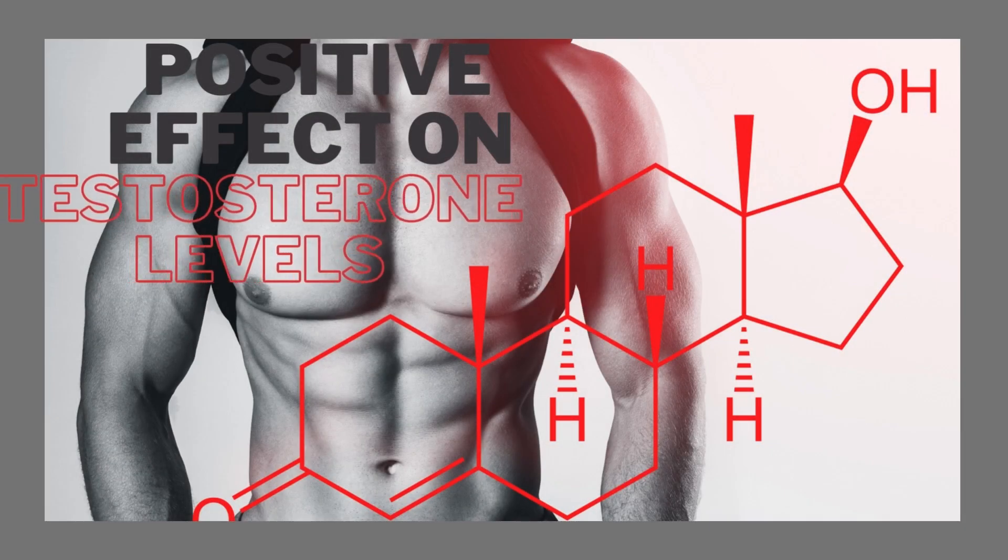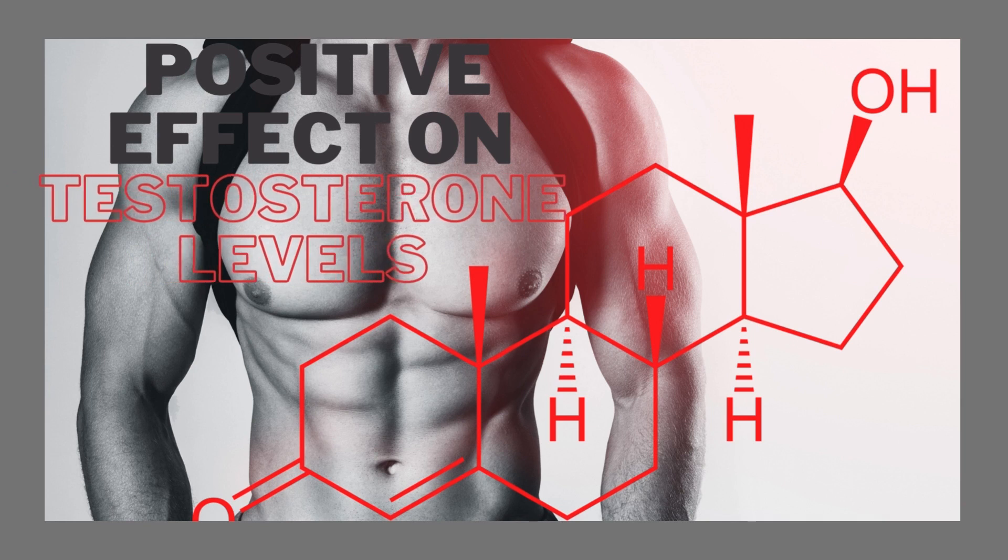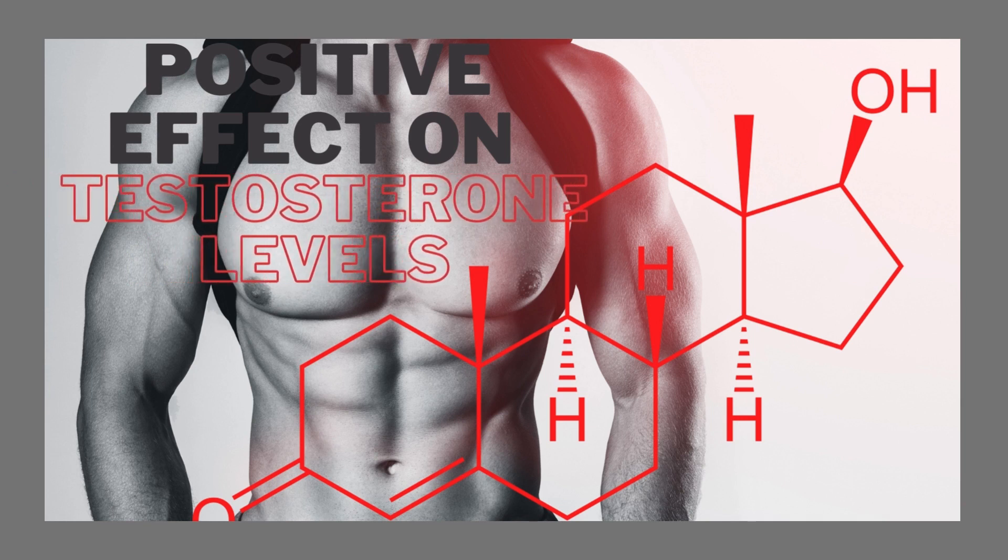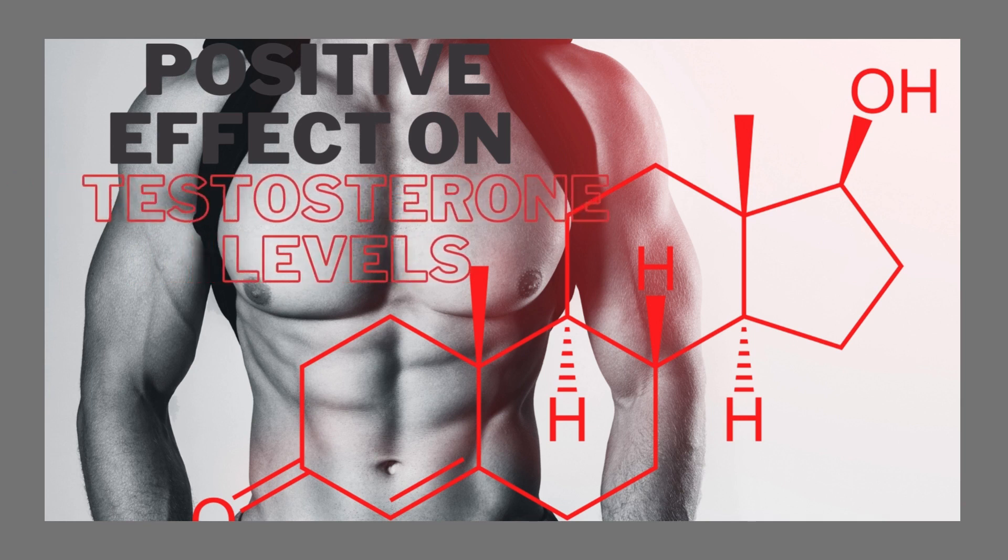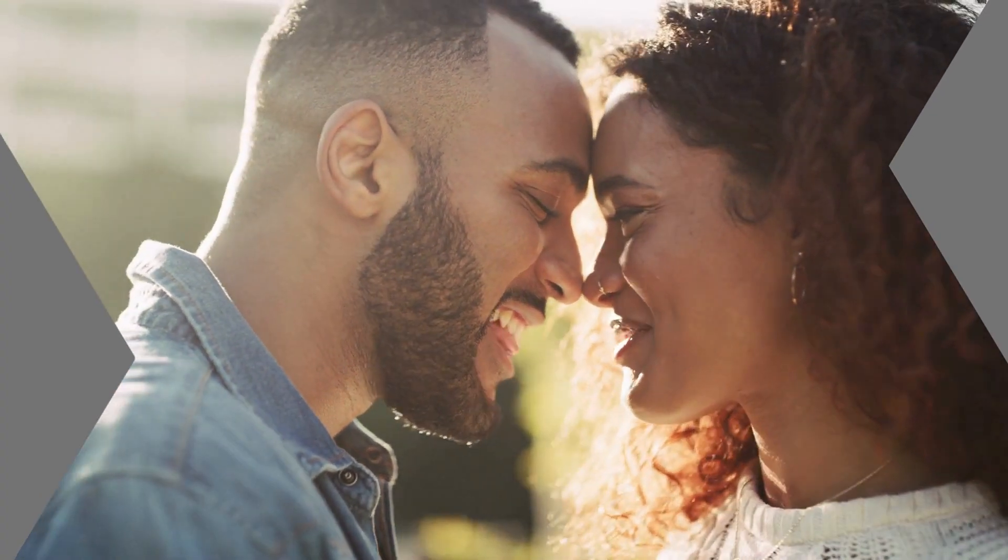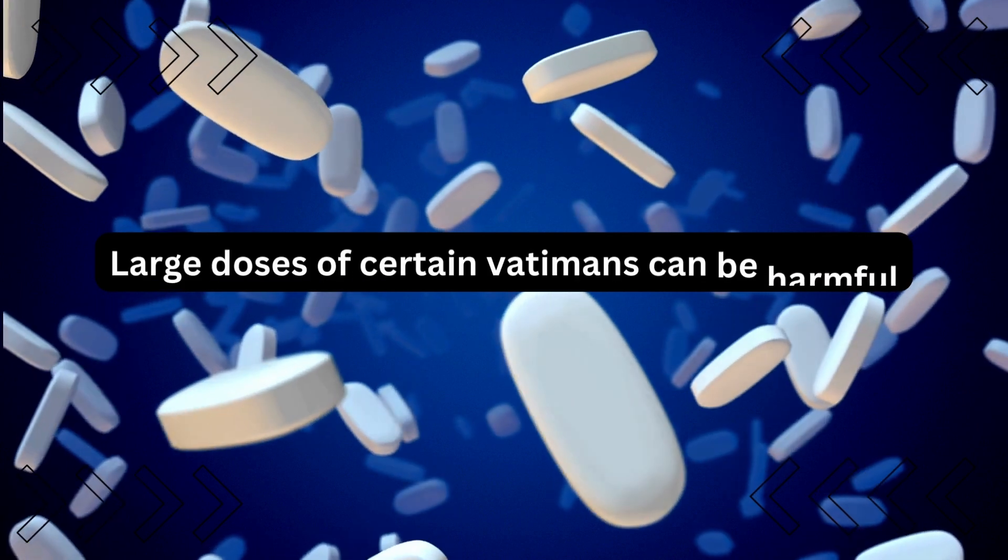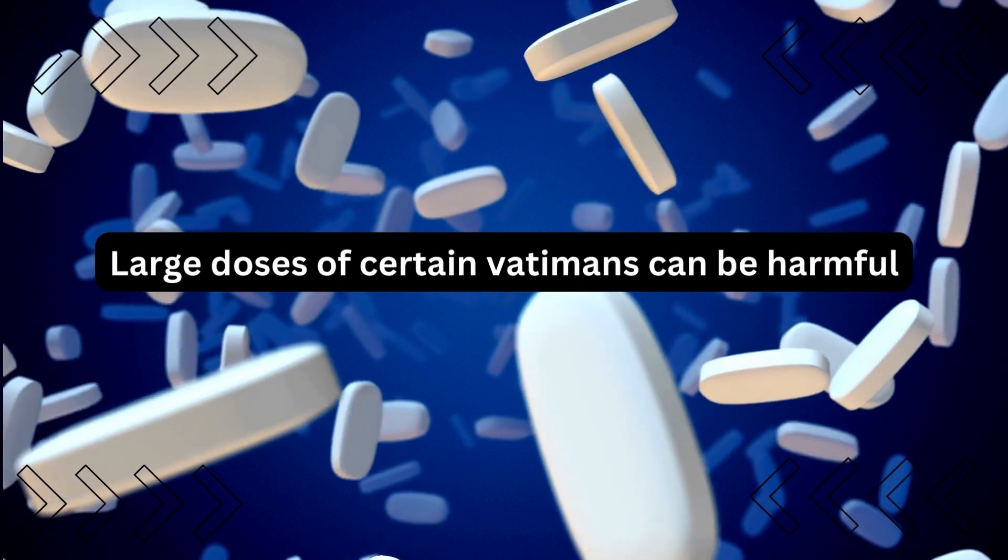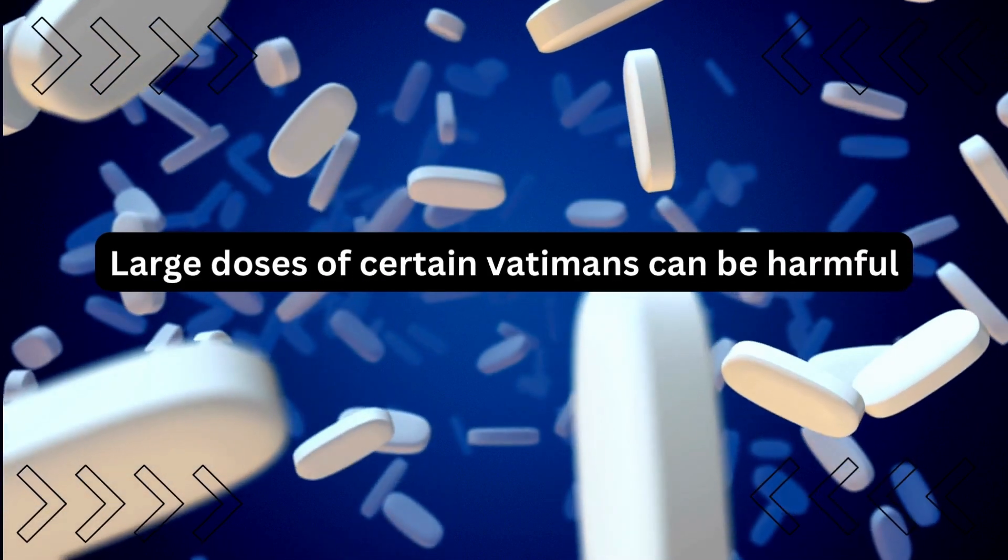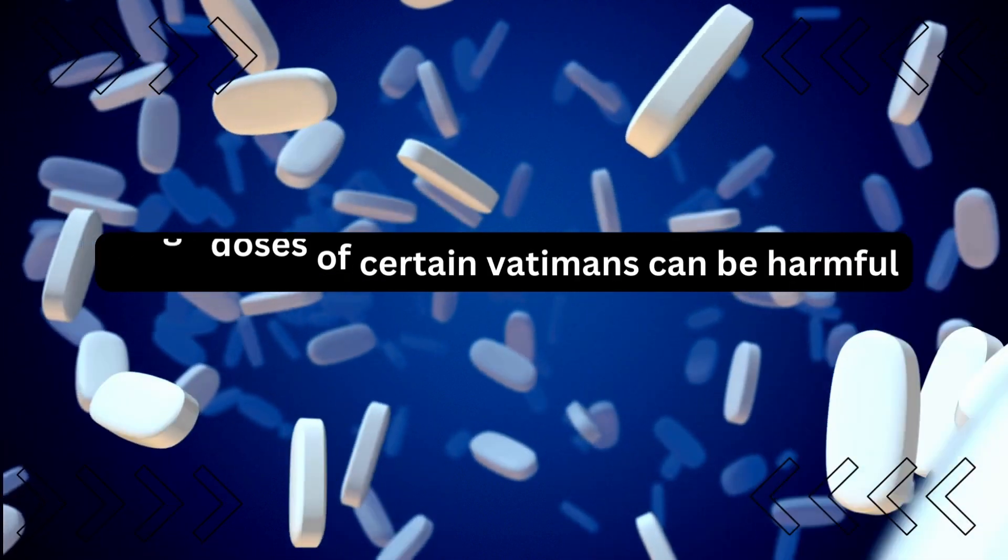In addition to its antioxidant properties, vitamin E has also been shown to have positive effects on testosterone levels, which is essential for normal sexual function. It's important to note that taking large doses of certain vitamins can be harmful, so it's always best to speak to your doctor before starting any new supplement regime, especially for erectile dysfunction treatment.